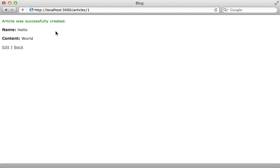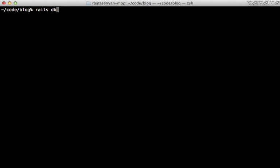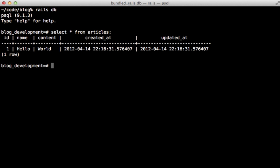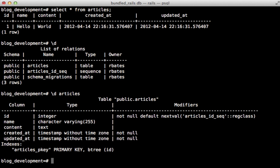If you ever want to interact with the database directly, you can run the psql command followed by the name of your database, or you could just run the rails db command and that will do the same thing. Here we can perform SQL queries directly on our database. We can see all the article records, or we can type in some Postgres-specific commands such as backslash d to get a list of the tables, and backslash d on a specific table will show us the information about a given table.